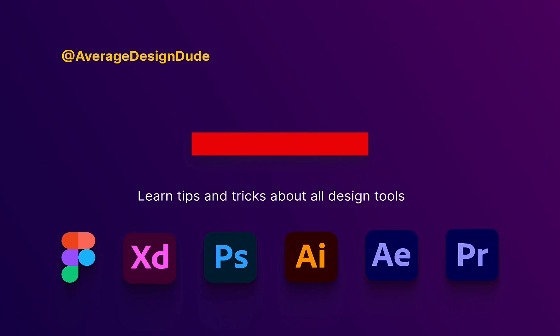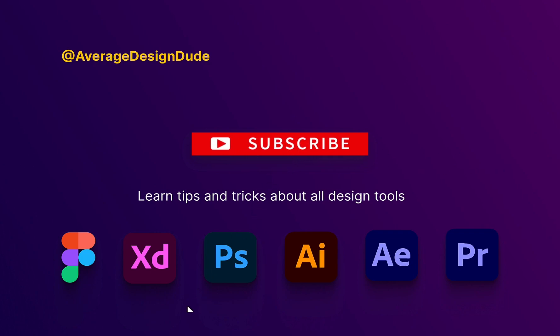So that was my top 10 Figma plugin list. Please subscribe for more content like this and like the video if you enjoyed the video. Thanks for watching. See you in the next one.